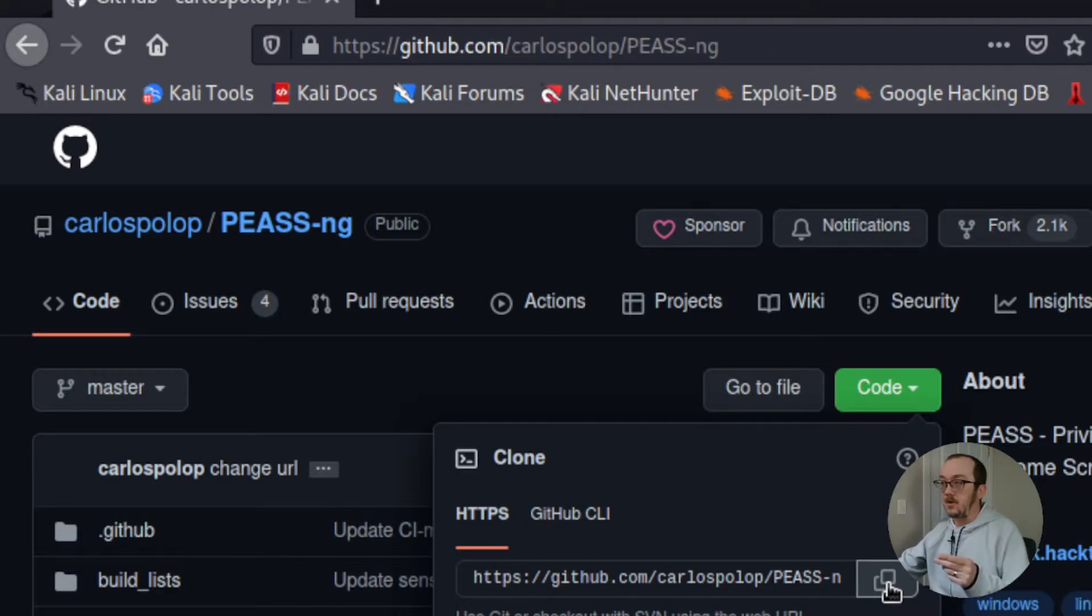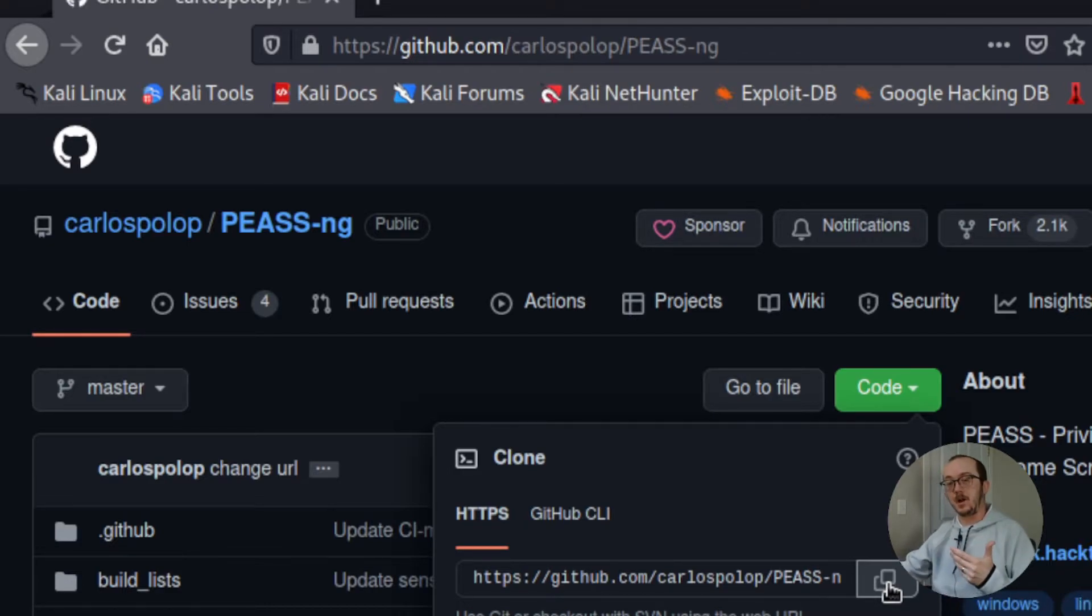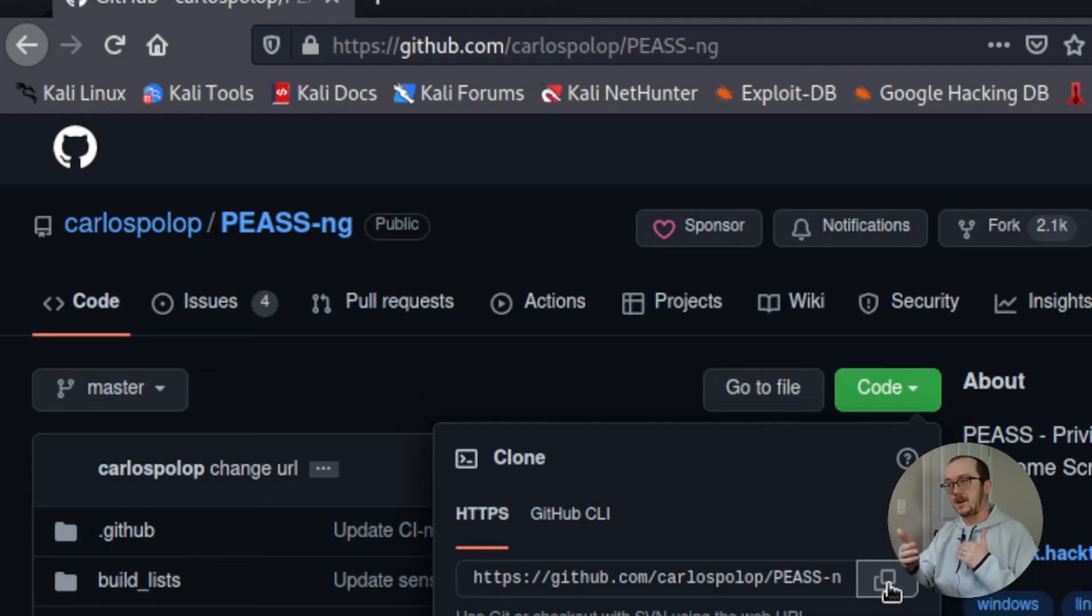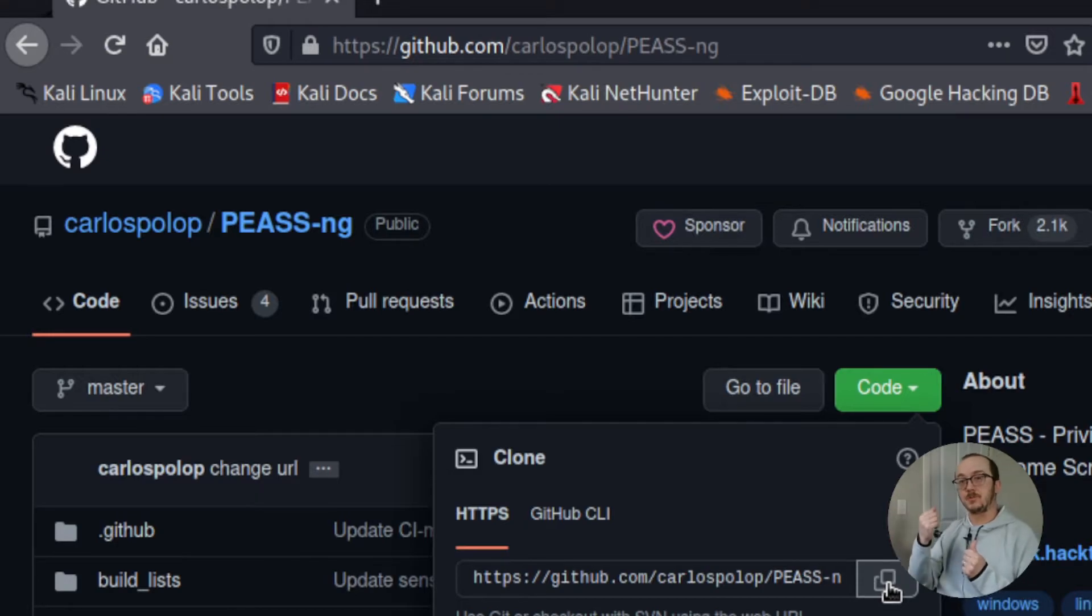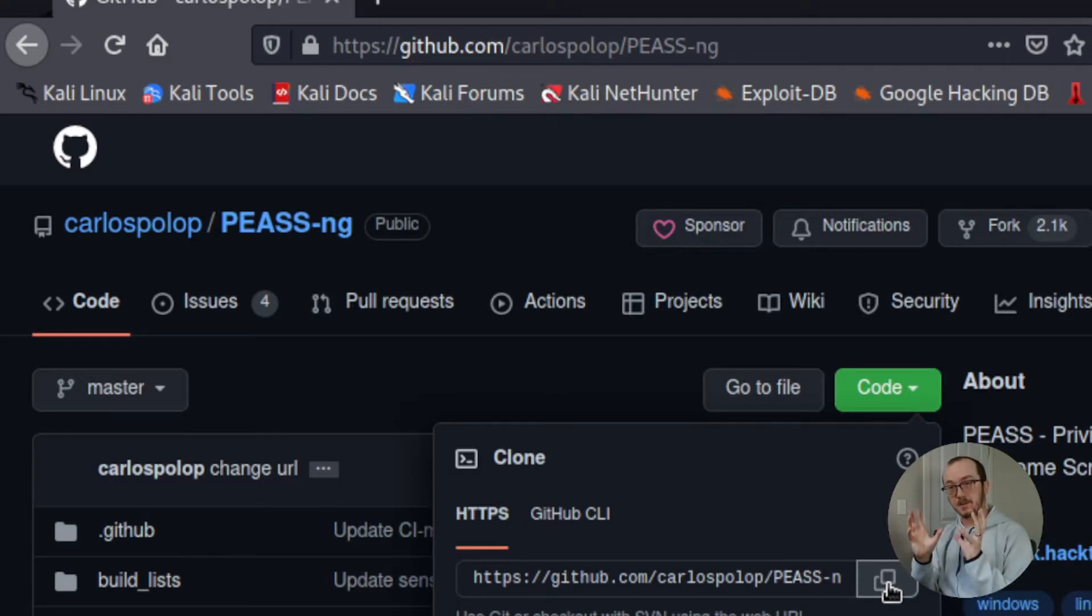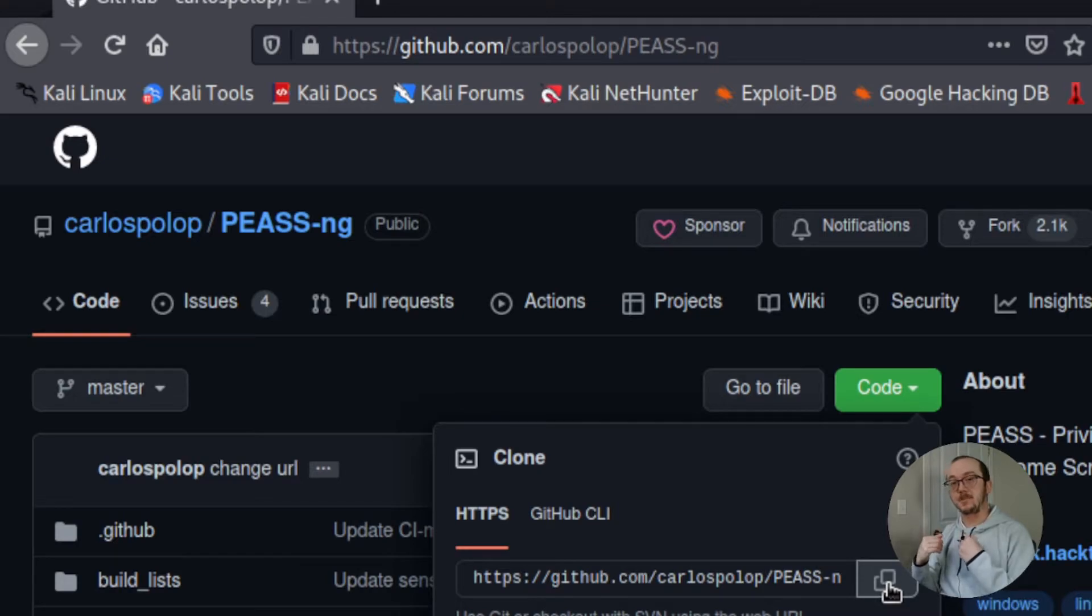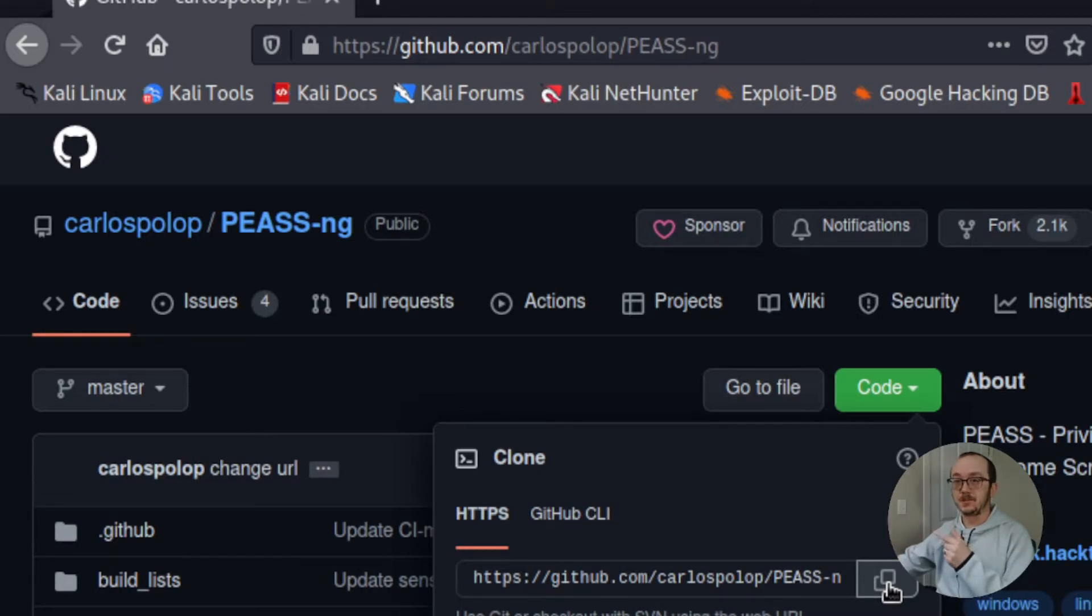Now let's go and watch a recording where I actually compromise a machine and load up this script in there and then I'm going to also grab all that data that I get from the target machine and then I'm going to bring it back to my attacking machine. All right, let's go take a look at that.